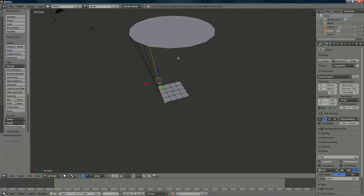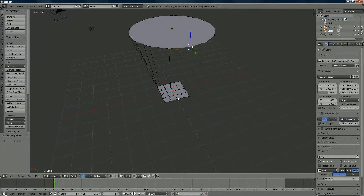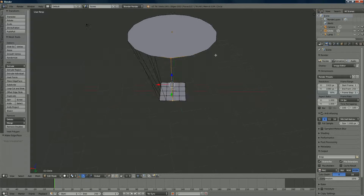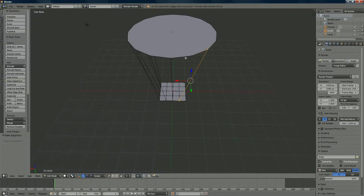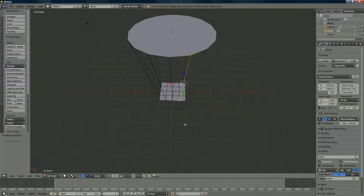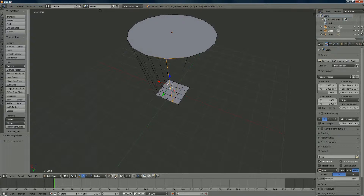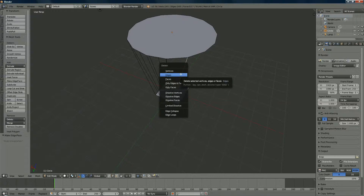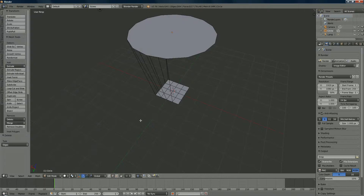If you selected the wrong one, no problem — select the wrong vertices and press F to see the error. Then select the correct vertex, shift-click the other one, press F and you've got it. To delete a wrong edge, go to vertex/edge selection, right-click it, choose Delete, and select 'Delete Only Edges' — otherwise you can't start over.